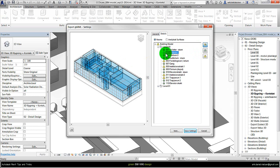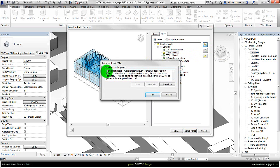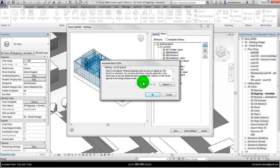We should be aware of these warnings. So in this case we could click on this warning, and what it is warning about is this room is not placed and it will be ignored in the energy analysis model. That is okay in this case.